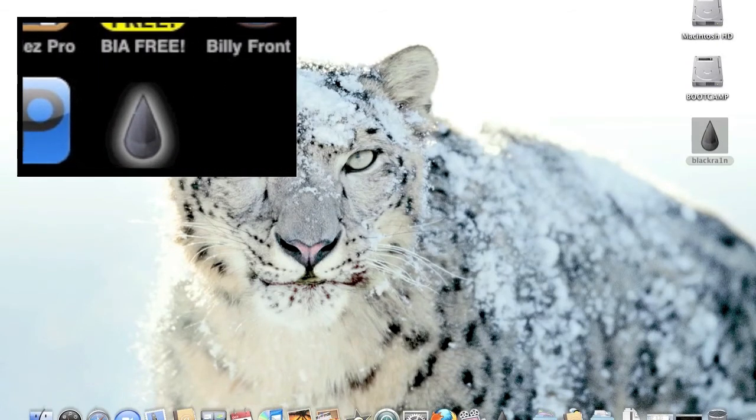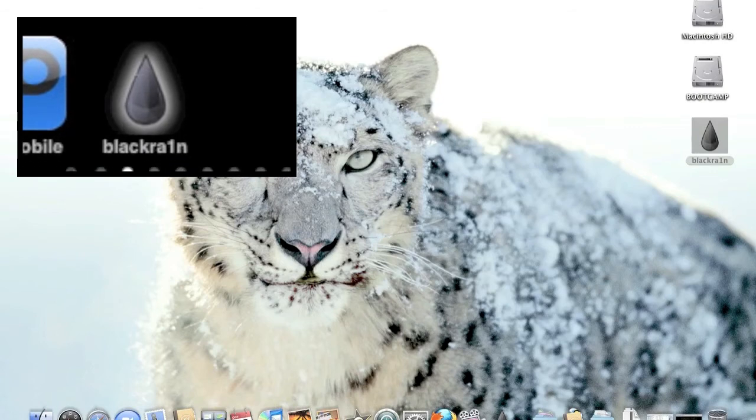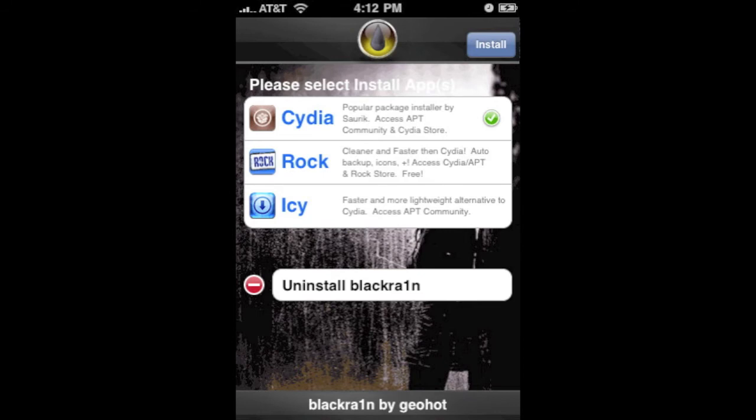It's called BlackRain. All you need to do is open it. So once you click on it, you'll come to a screen like this. And then once you get to that screen, you're going to need to install Cydia.